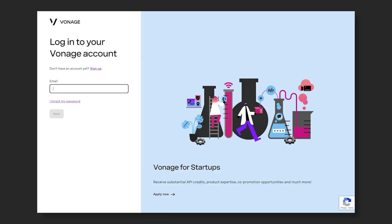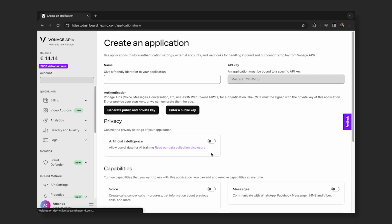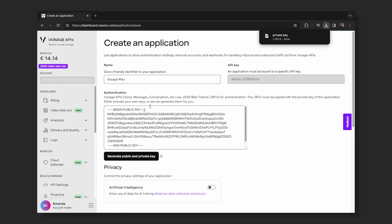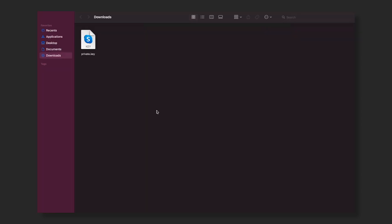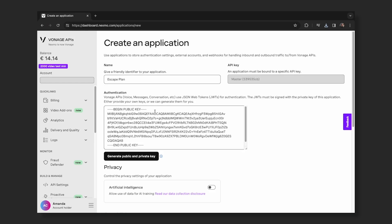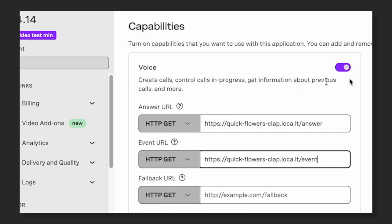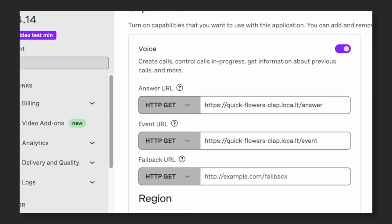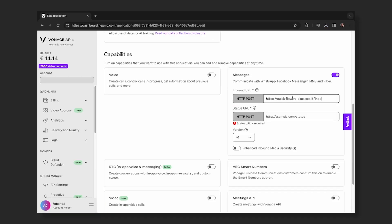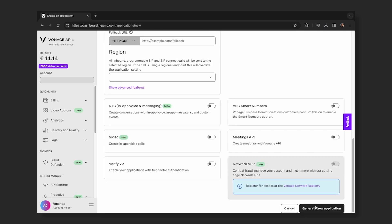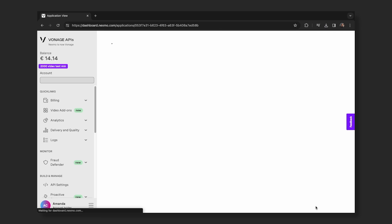Sign in to your Vonage account, create a new Vonage application, give your project a name, and click to create a public and private key pair for API authentication. This will download the private key to be added to our project folder later on. Under capabilities, toggle voice and add our localtunnel generated URL, and append slash answer for inbound messages and slash event for events. Do the same for messages. Scroll to the bottom of the page and click on generate application or save changes if you're editing your existing application.